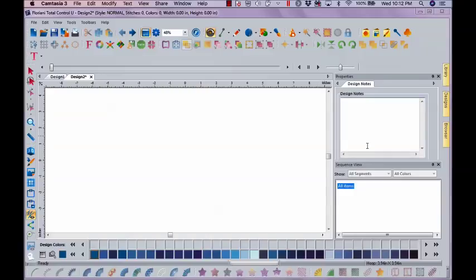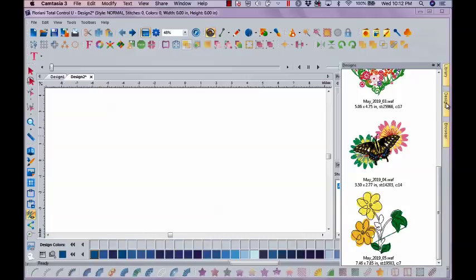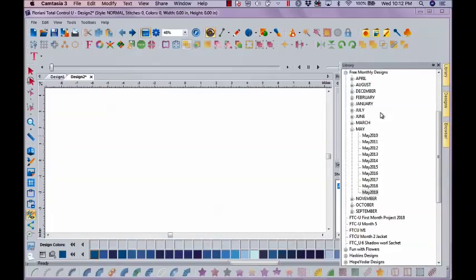So let's look and see what I'm talking about. If I go into Designs, or my library, excuse me, I'm going to go to May of 2019.